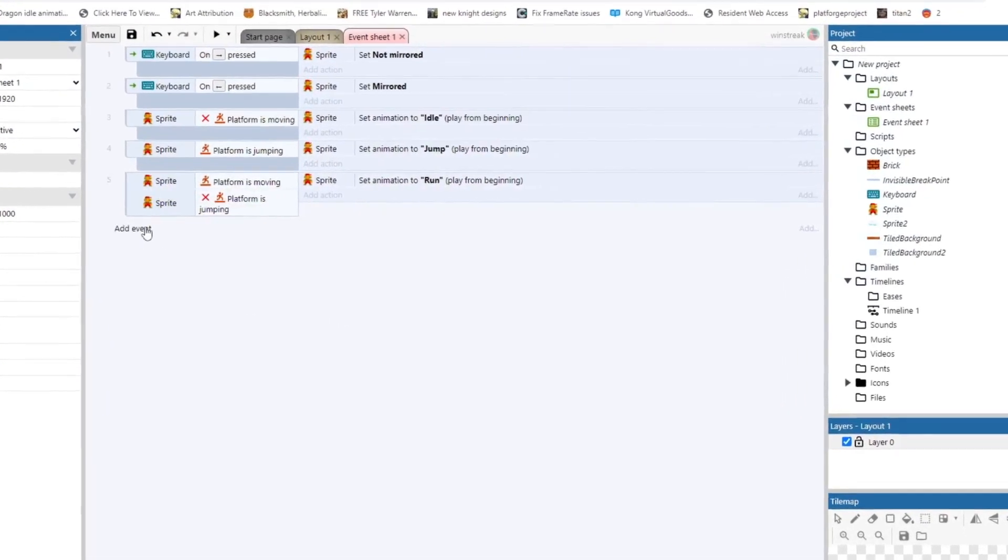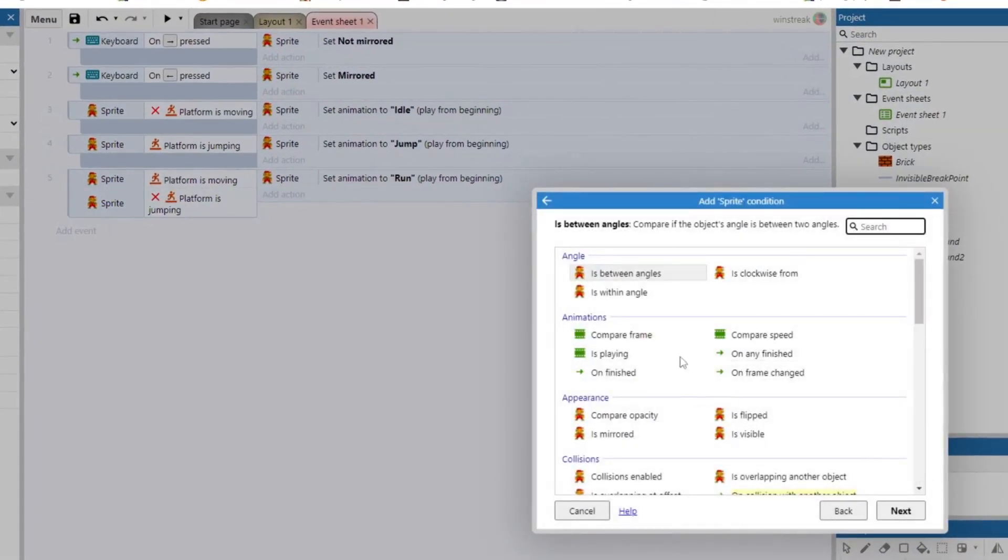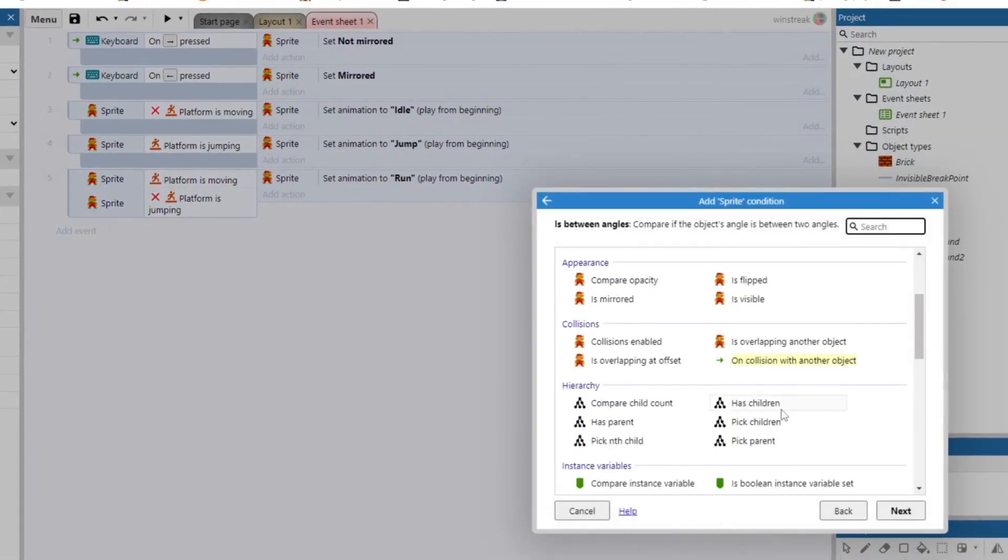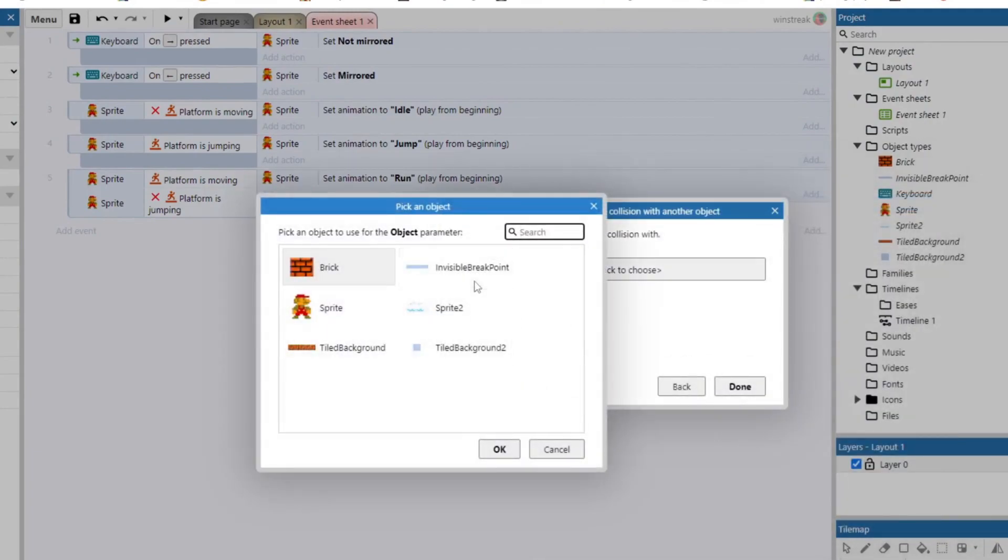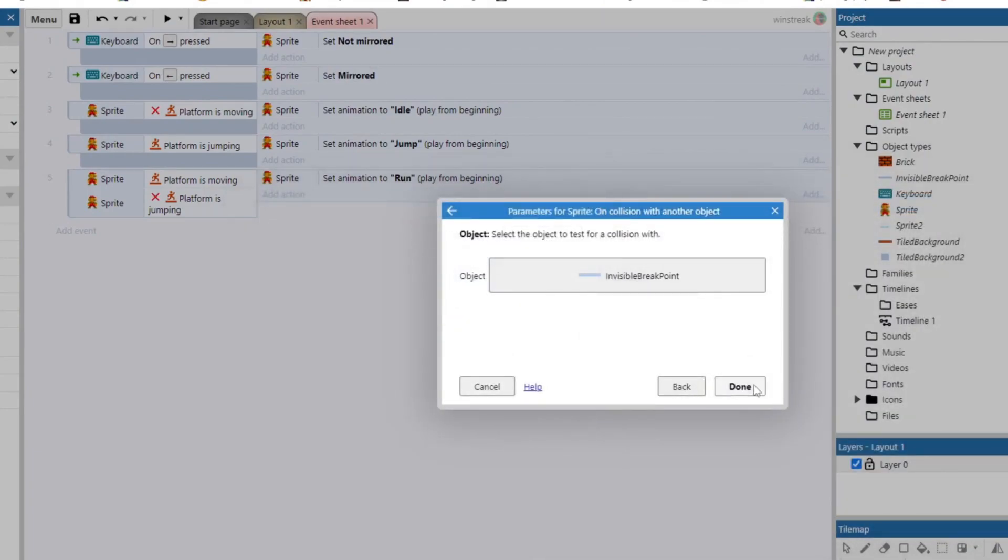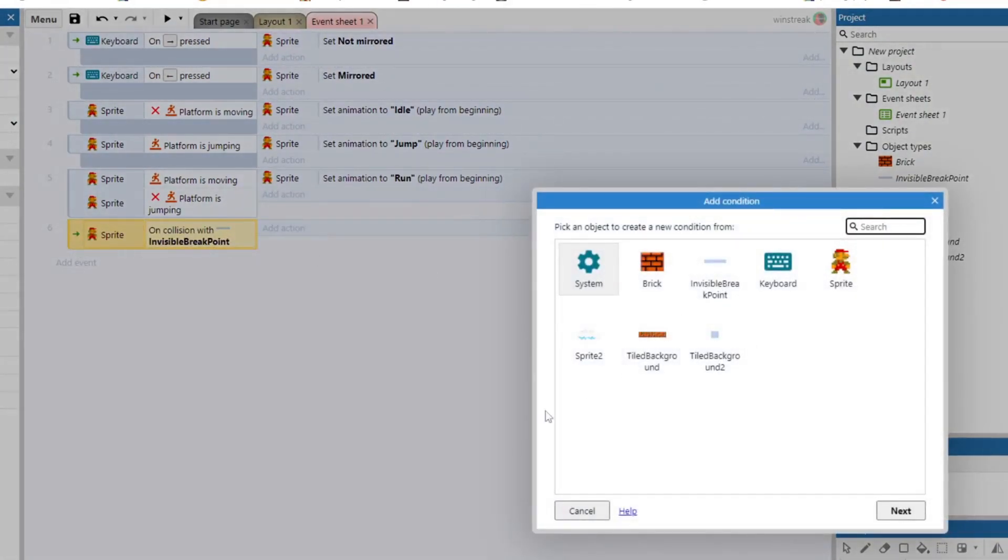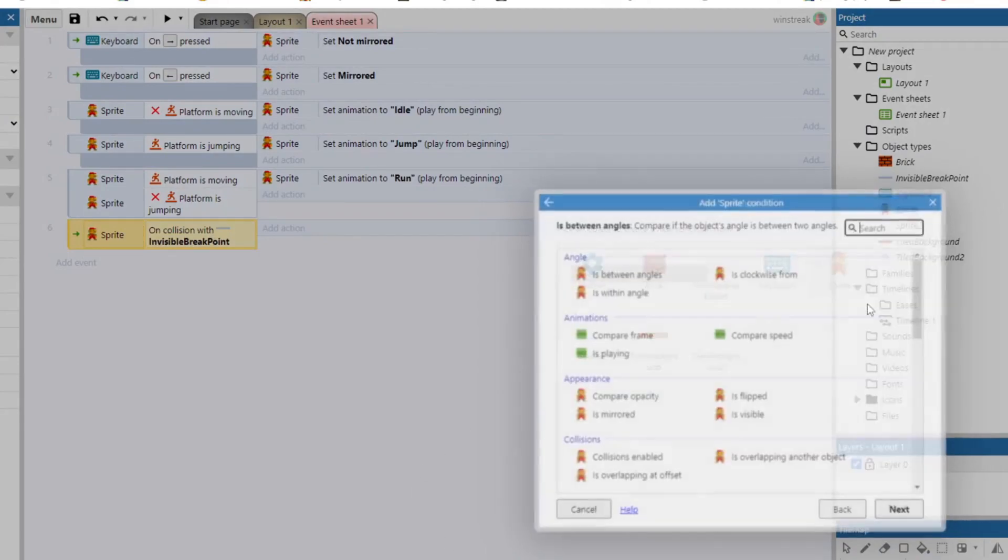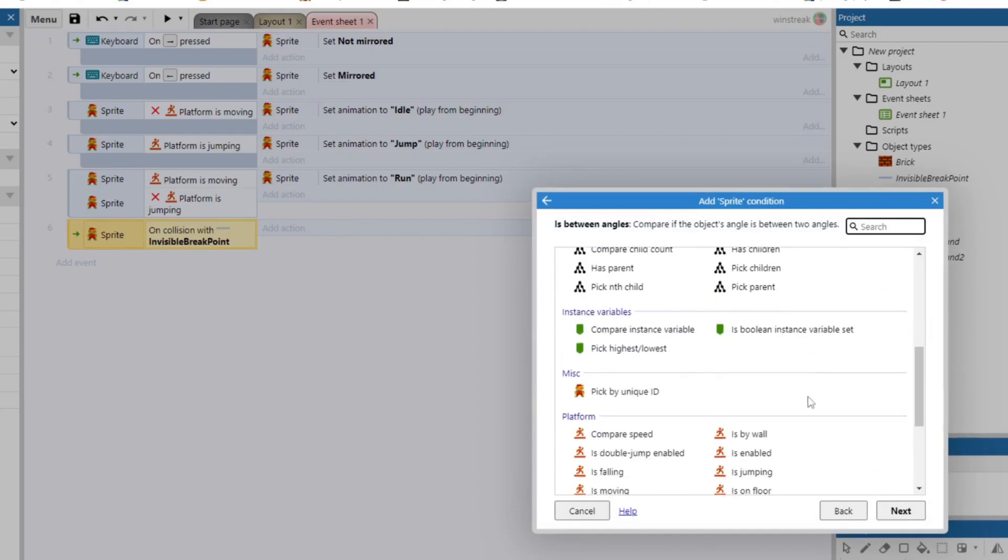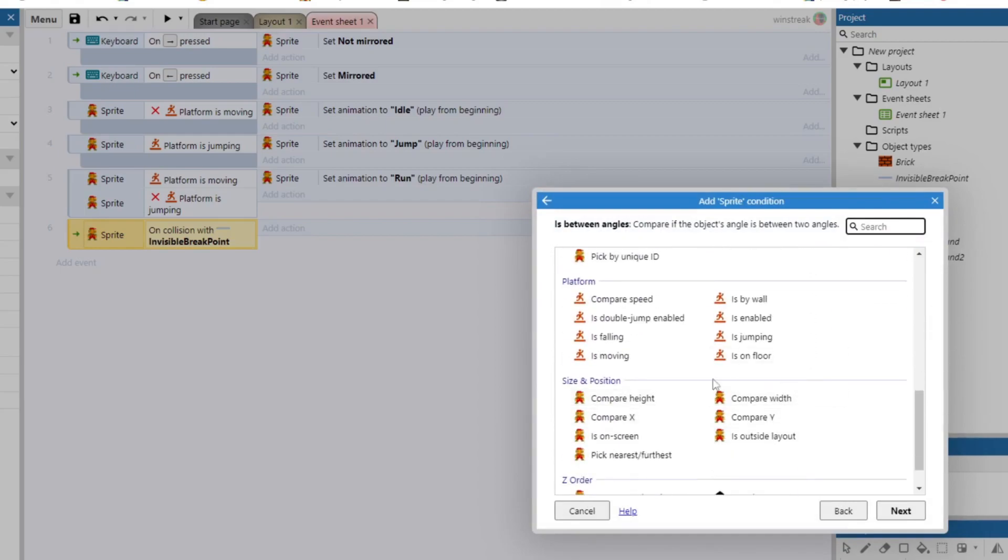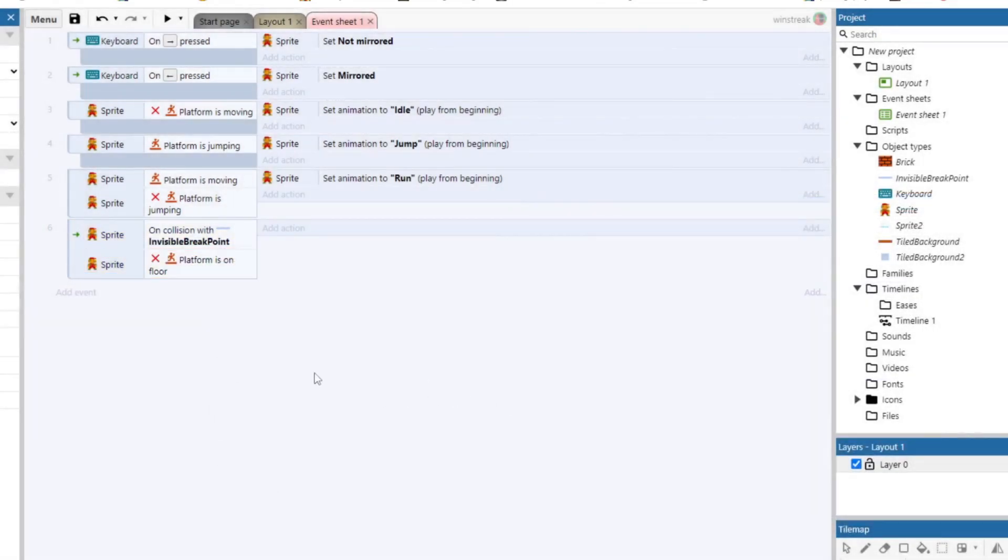And now we need to set up the code to break them. And that will be a simple code of a collision check. So on collision with, and we're going for our invisible break point. And then we also want to be in the air to make sure we're jumping. So we'll throw on a is on floor and just invert that.